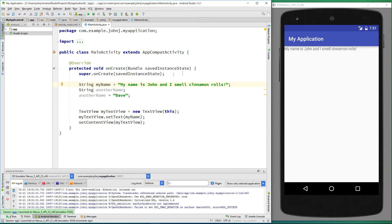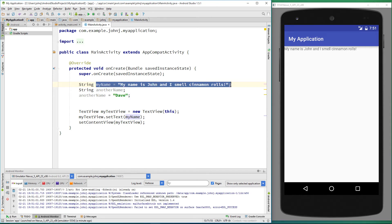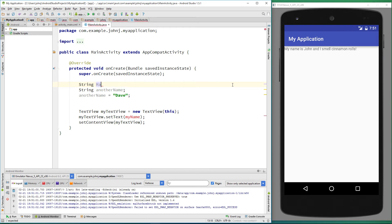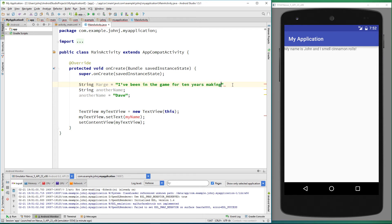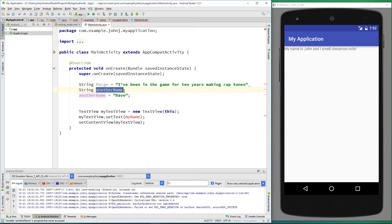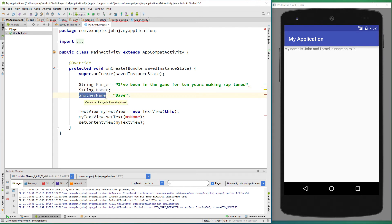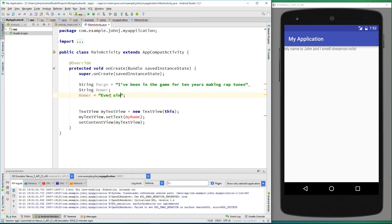We can also join two variables together. Let's rename this string to marge. String marge equals 'I've been in the game for 10 years making rap tunes.' And we'll assign the second variable, call it homer. Obviously because I've changed it there and I'm going to use it here, I need to call that homer as well. I've changed this to 'Ever since honeys was wearing Sassoon.'